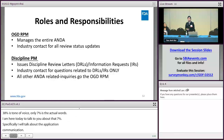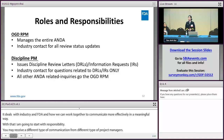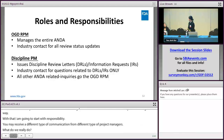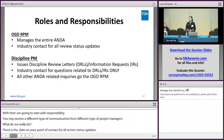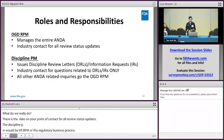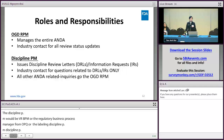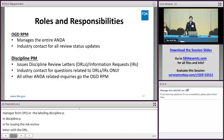Starting with goals and responsibility: you may receive different types of communication from different types of project managers. The OGD RPM manages the entire ANDA and is your point of contact for all review status updates. The discipline PM — for example, the RBPM or Regulatory Business Process Manager from OPQ, or the labeling discipline PM — is responsible for issuing discipline review letters and information requests. The discipline PM is your point of contact for all questions related to your DRLs and IRs only. All other ANDA-related inquiries will still go to the OGD RPM.